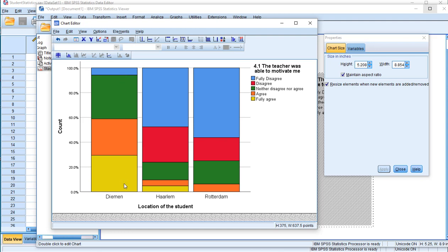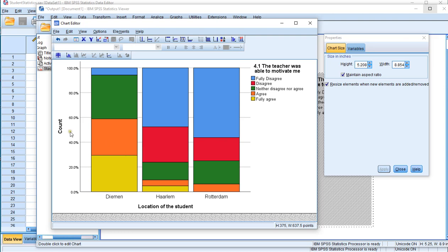This makes it slightly easier to compare. For example the students in Daemon as you can see they seem to be fully agree as orange, sorry yellow, orange green. So they tend to be slightly more agreeable than the students in Haarlem and Rotterdam.